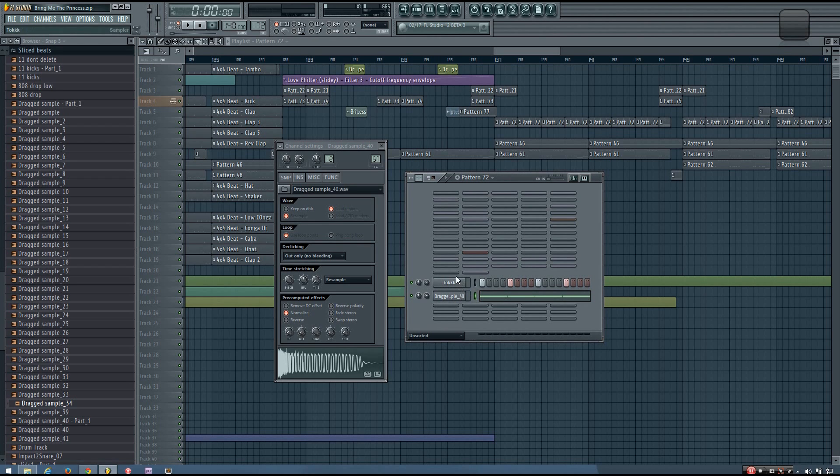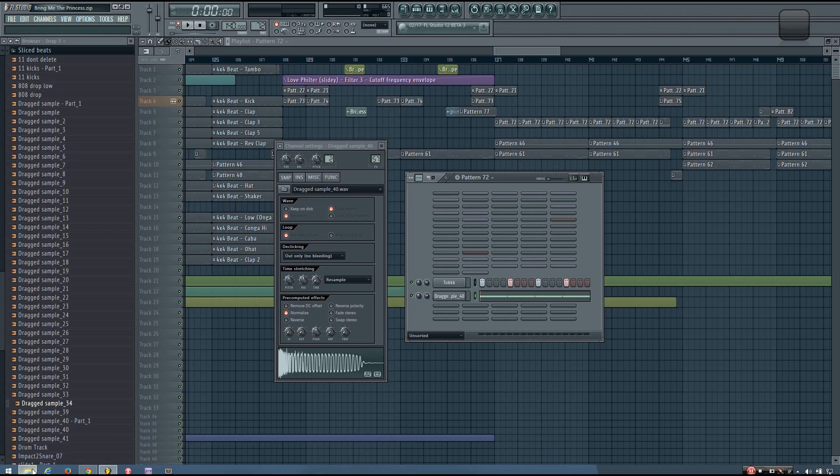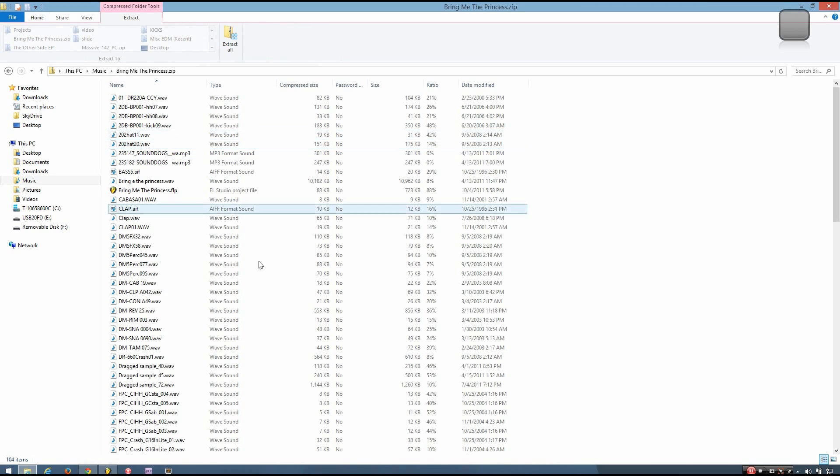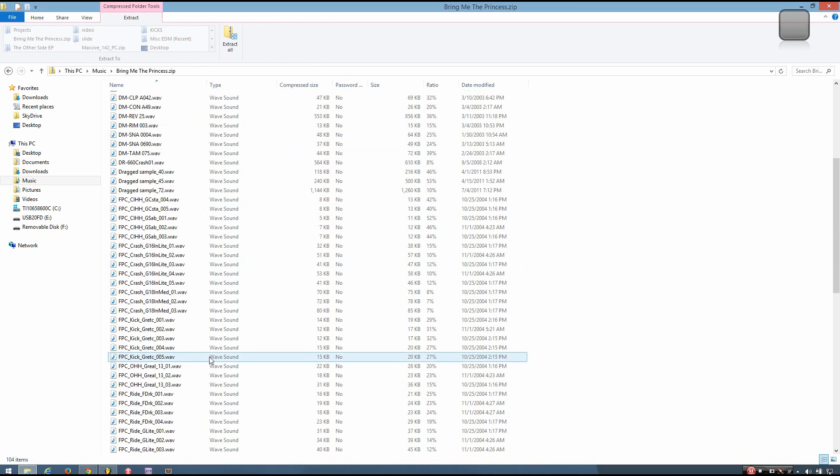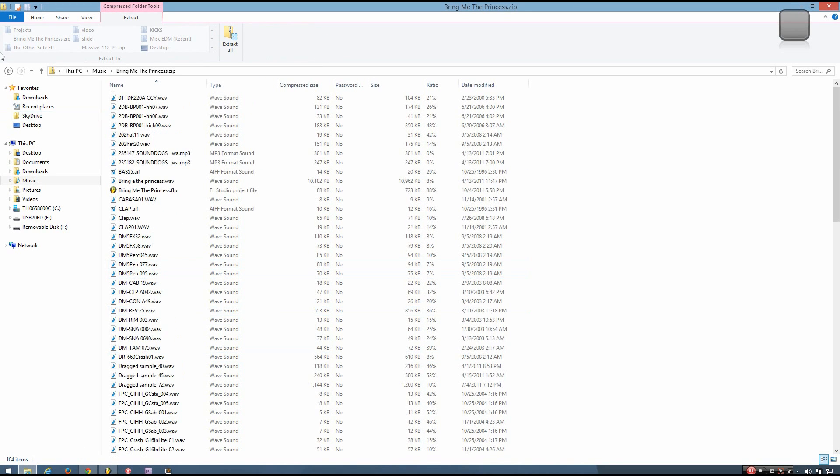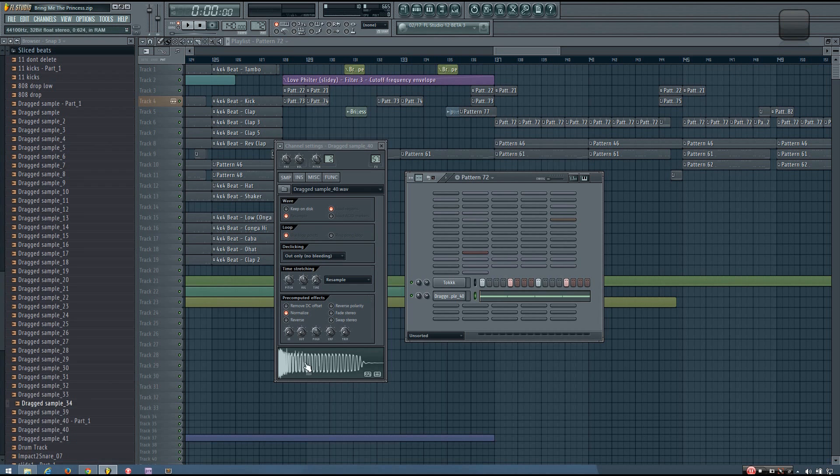If any of the samples get replaced with one of the samples in your library because it has the same name, that's all you have to do. Just extract the sample from the zip loop package and drag it into the project file to replace the incorrect sample.